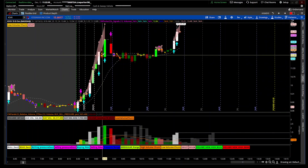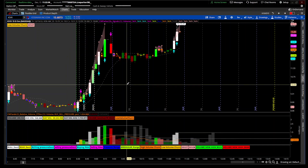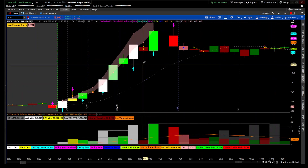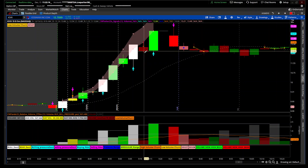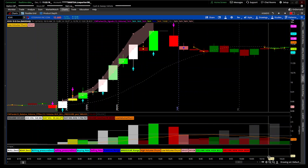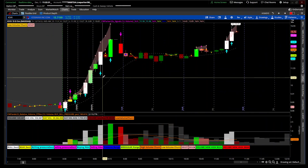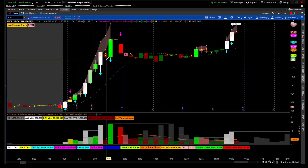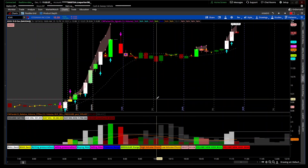The irregular range — these yellow dots — appear when the range is above average but volume is below average. For me it's a warning sign, the same as when an up or down move is not validated by volume.